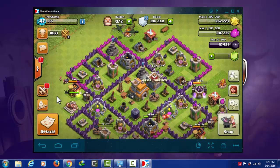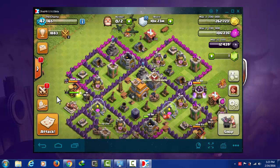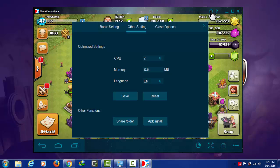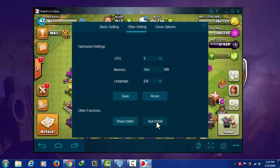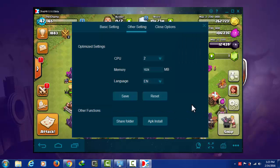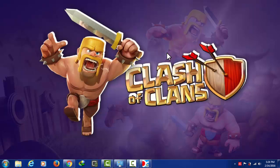Another good feature is that the software allows you to install an APK file directly from your computer's hard drive, just like I did. I installed Clash of Clans and Google Play Games from my hard drive rather than from the Play Store. To do that, go to Settings, click on Other Settings, then click on APK Install, select the APK files you want to install, and they will be installed.